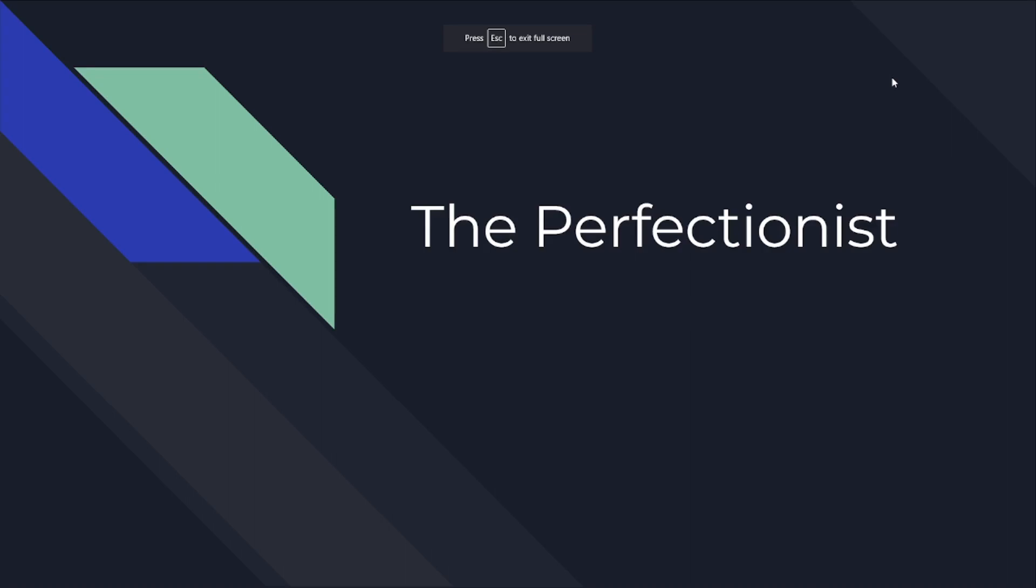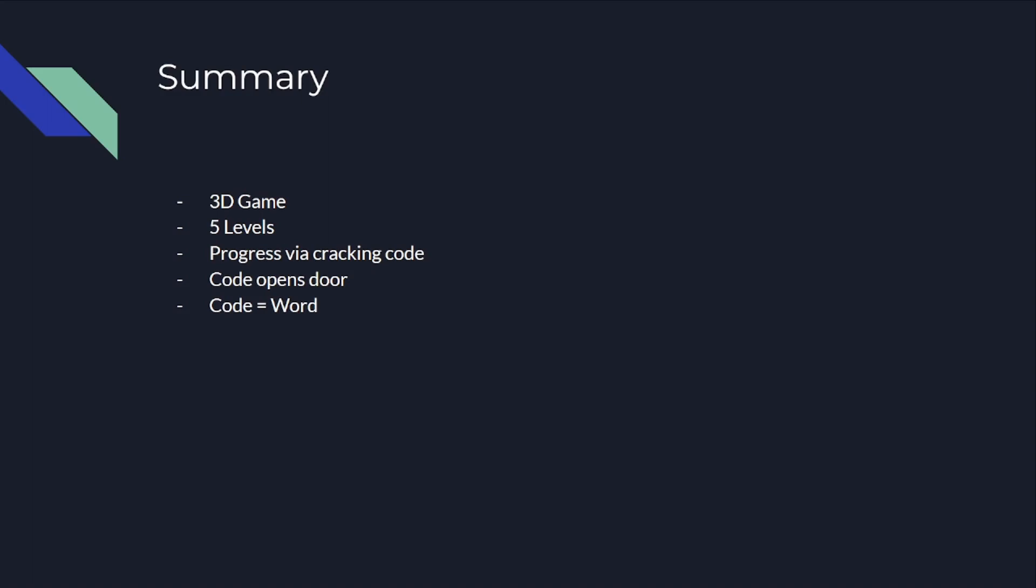Hello, my name is Jacob Stewart, and I'm here to present my project, which I call The Perfectionist.